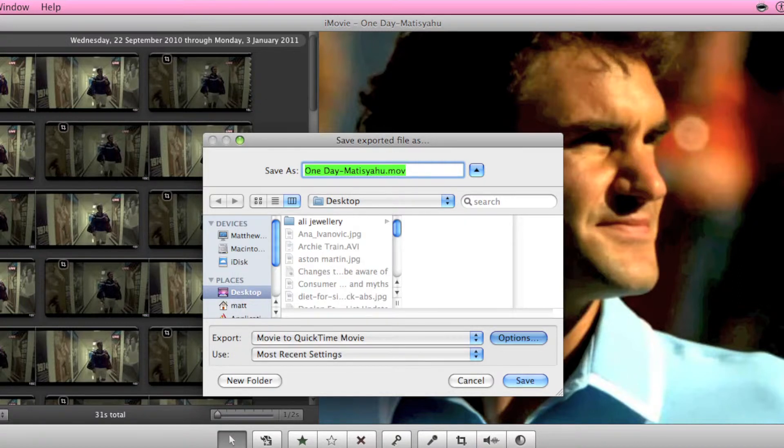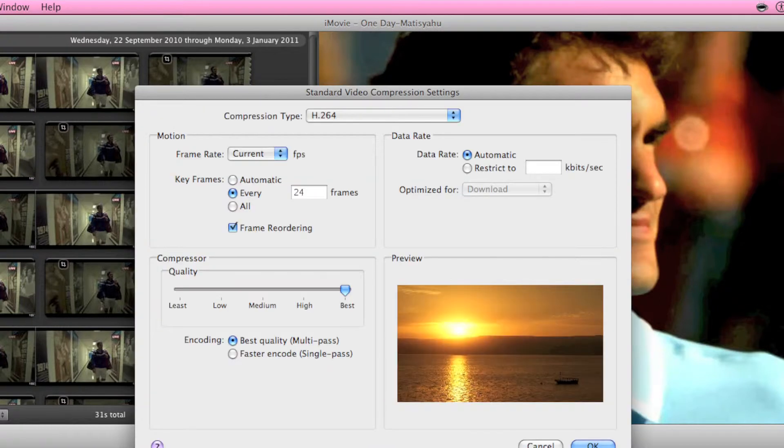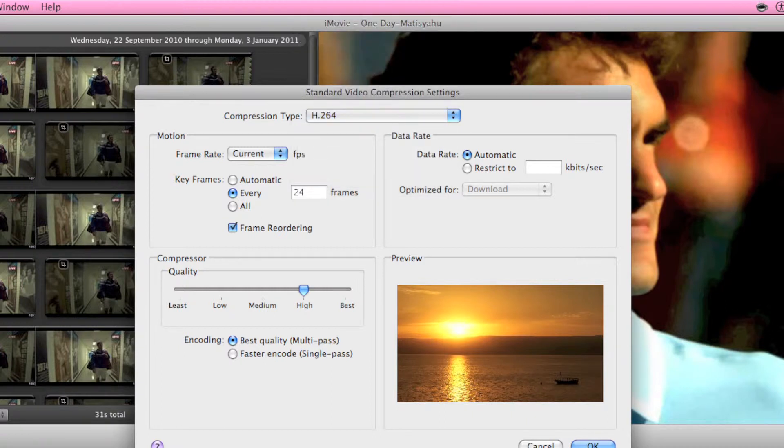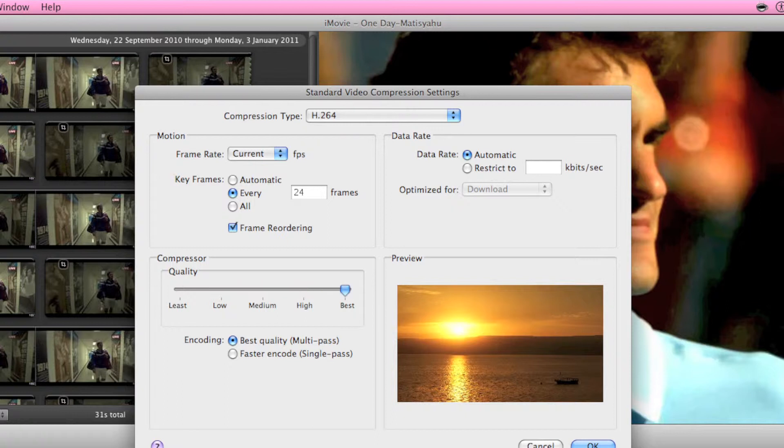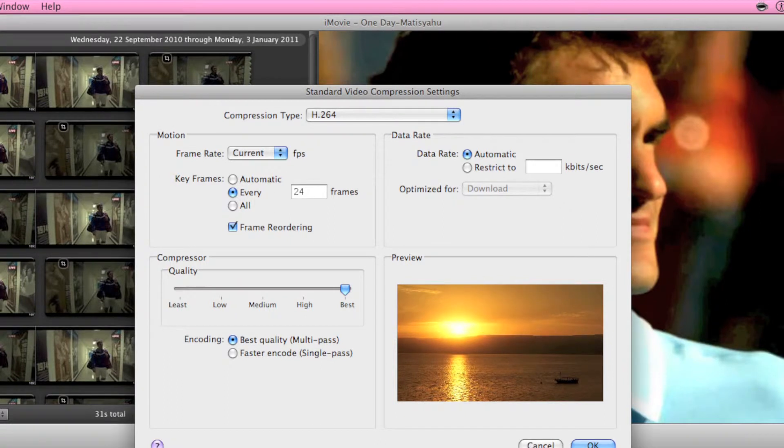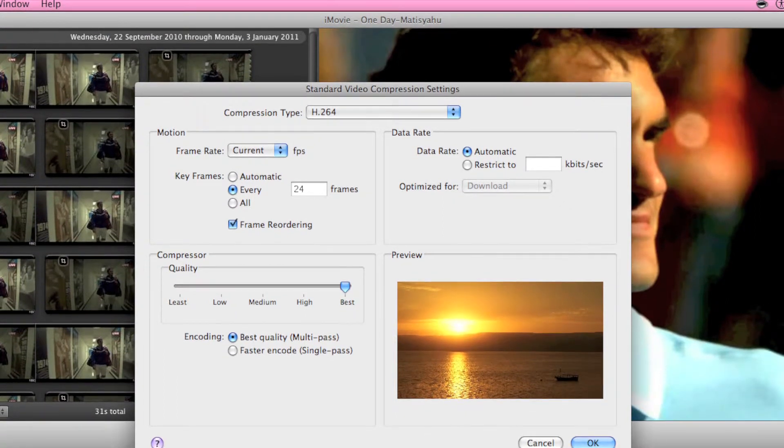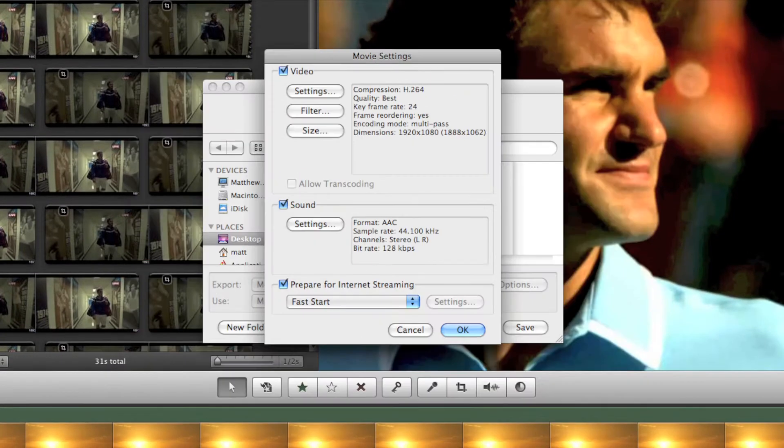Then go to options and settings in video and you want the compression type to be H.264. Call it current FPS every 24 frames. Quality you can have it at whatever you want but I have it at best just because it's the nicest finish you can get. Then press OK.